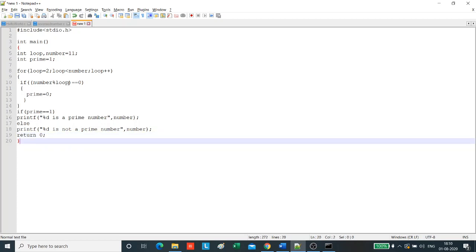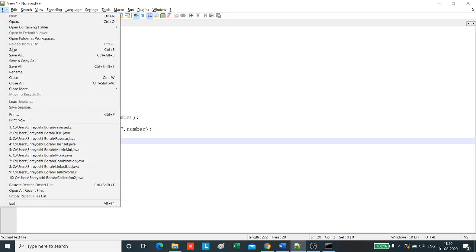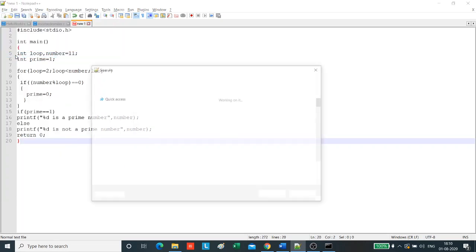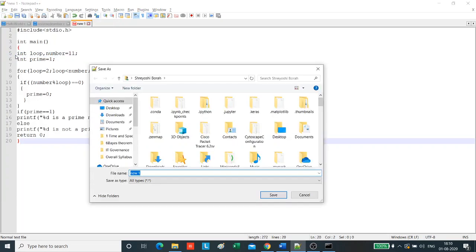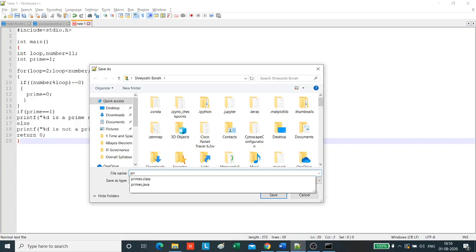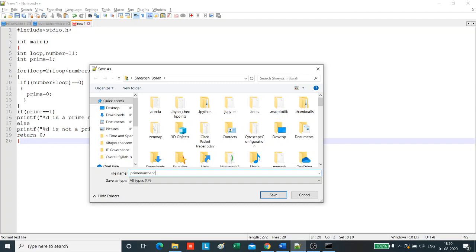Close the main program and save the C program as prime number dot c.